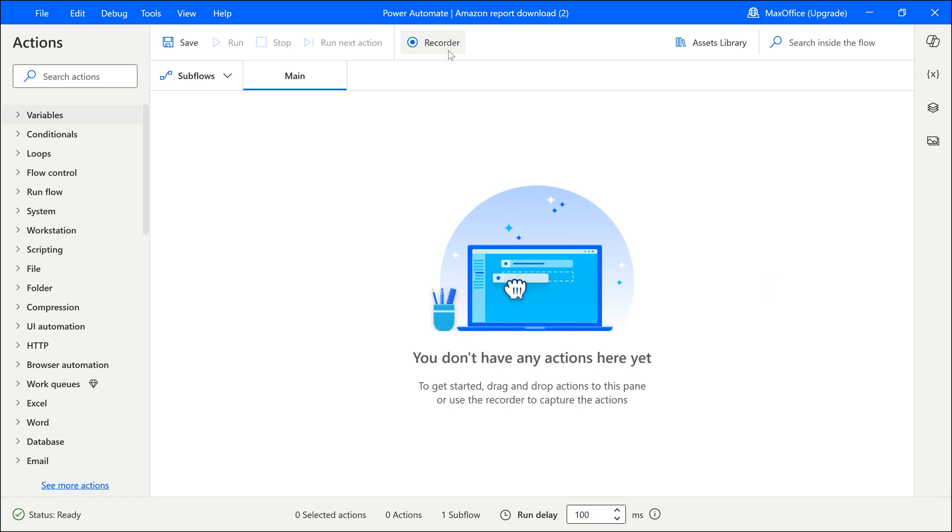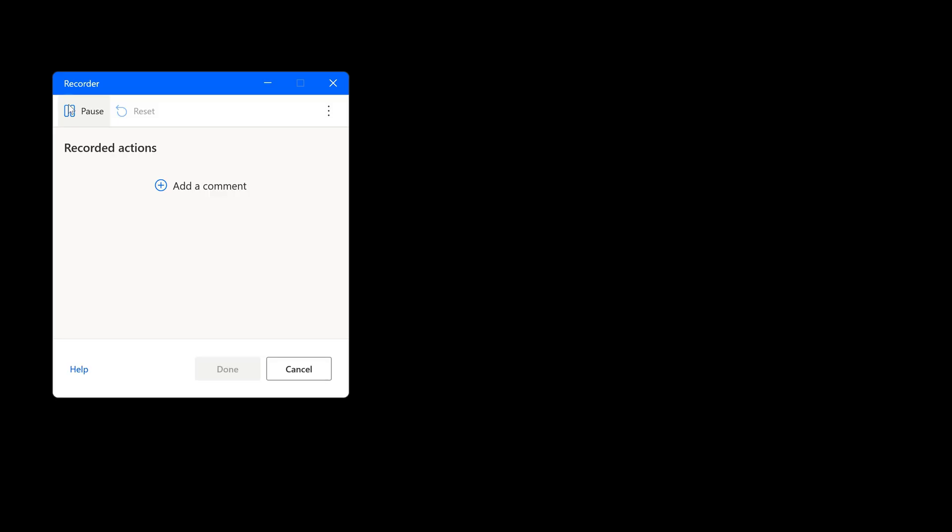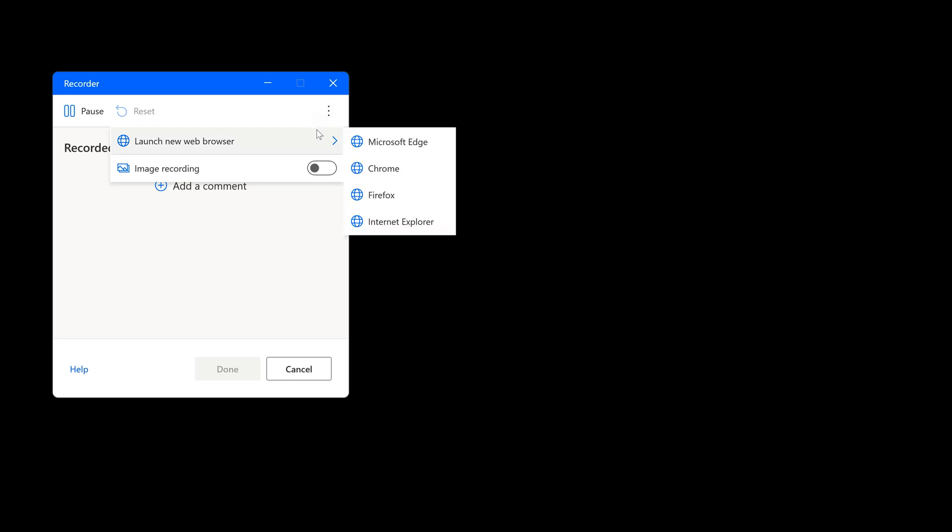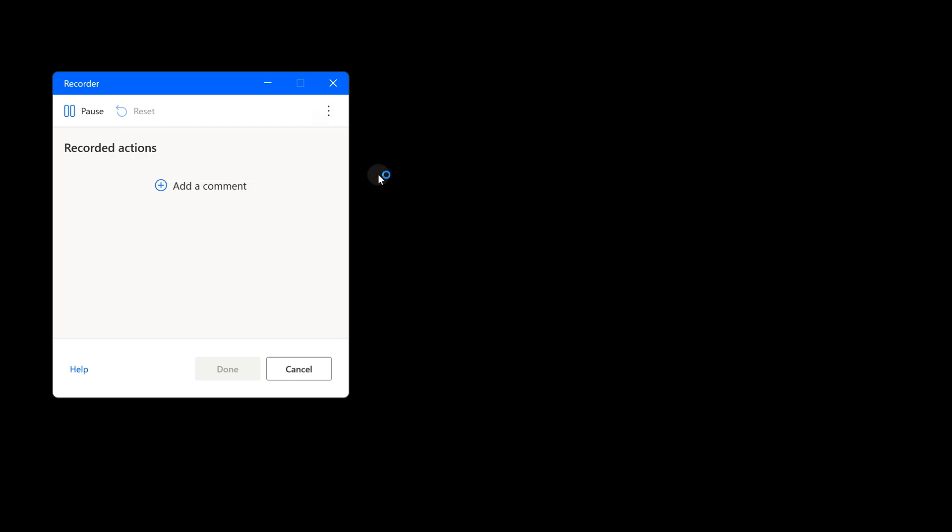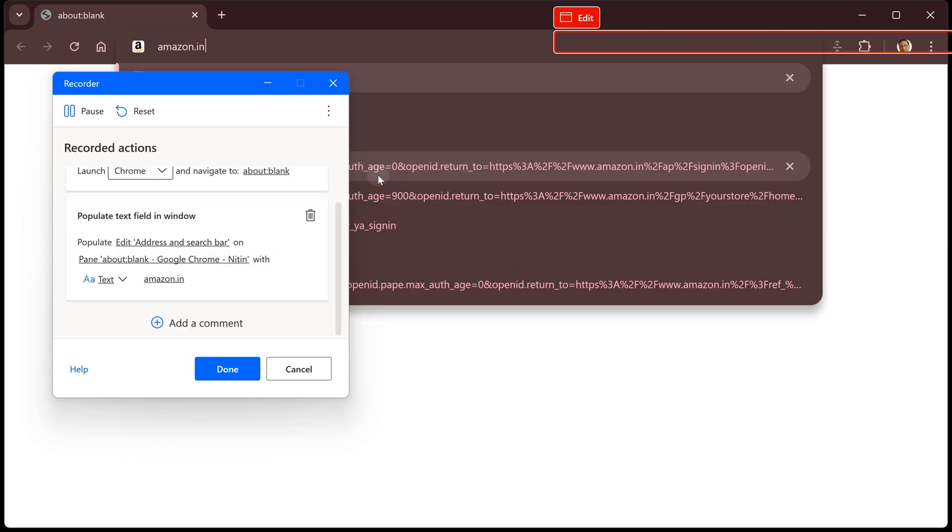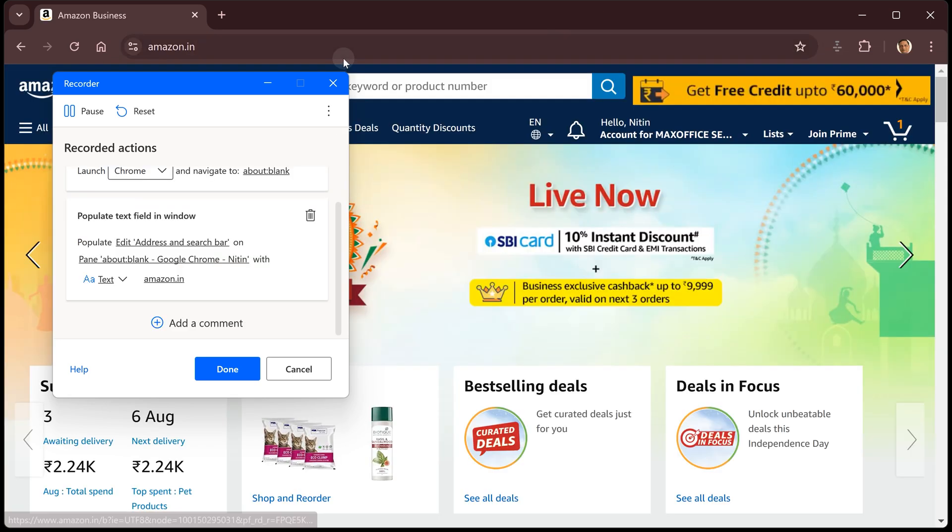Click on the recorder and the main window will disappear. A smaller recorder window will come. If you see the word pause, that means it's already in recording mode. The first step we want to perform is click on these three dots or ellipses or more options and we want a browser. So launch new browser. I'm going to choose Chrome and I'm going to type the URL. Press enter.